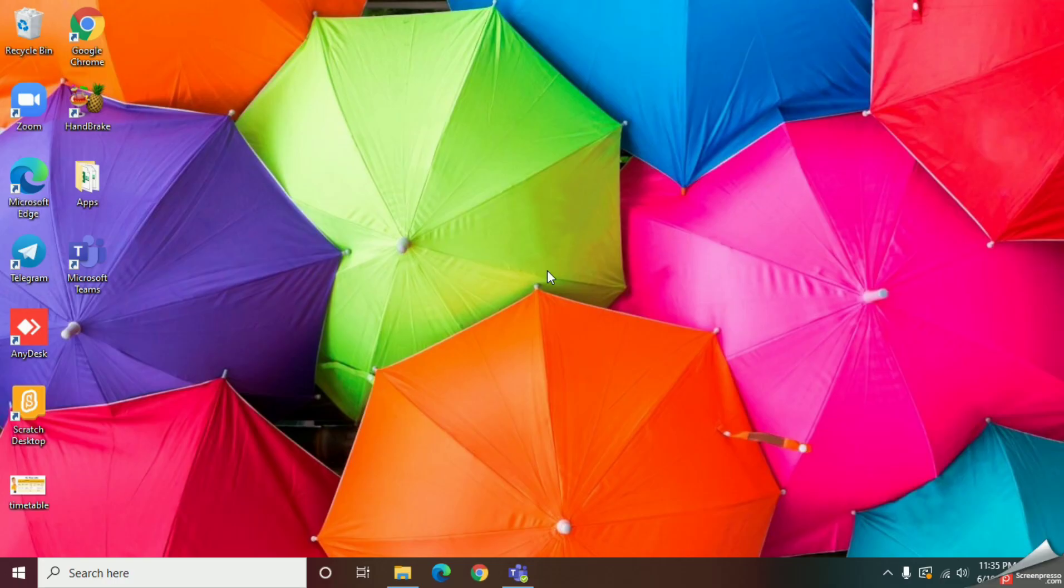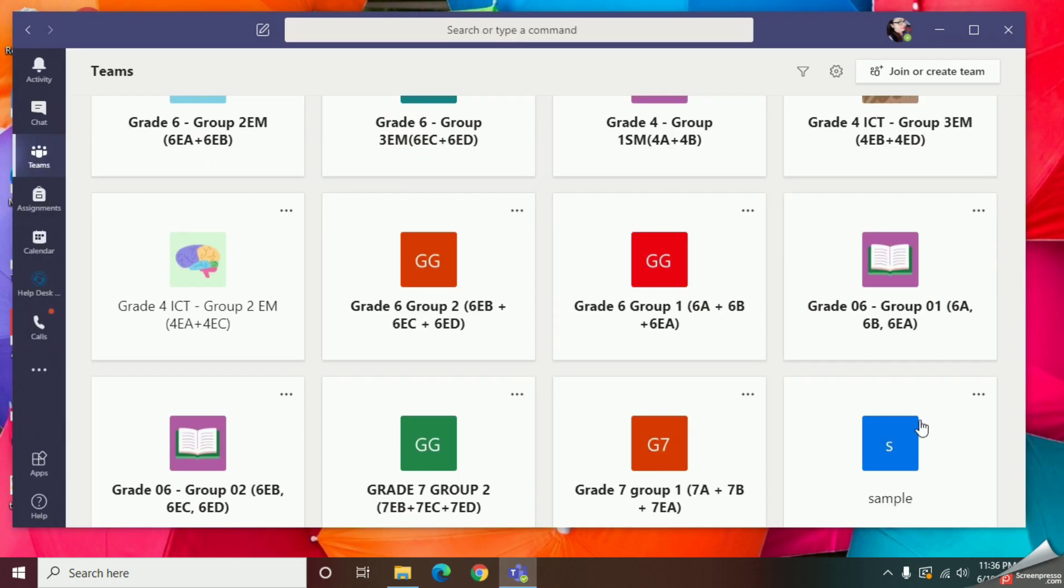Welcome you all to Study with Marsha YouTube channel. Today we are going to learn how to record a session in Microsoft Teams and how to find it back. First of all, I will show you how to start the recording of the session.